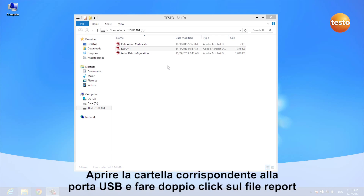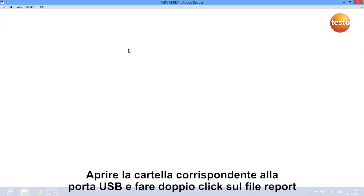After you've plugged in your logger, a window opens which shows you your USB data logger's drive and you can double-click on the report PDF.